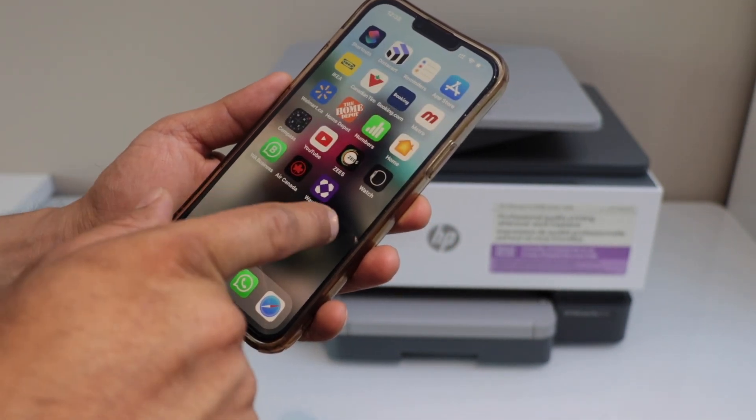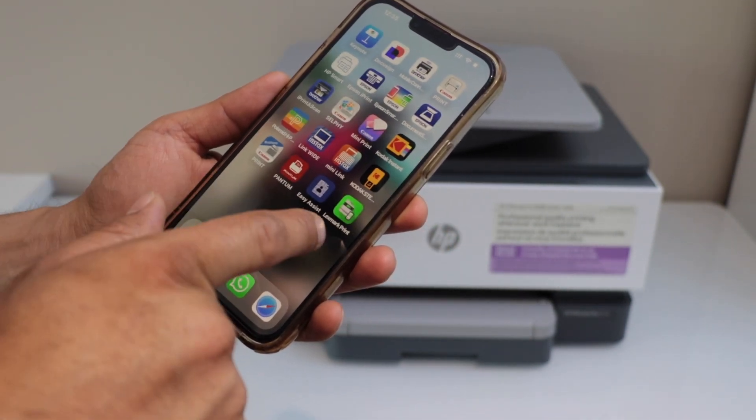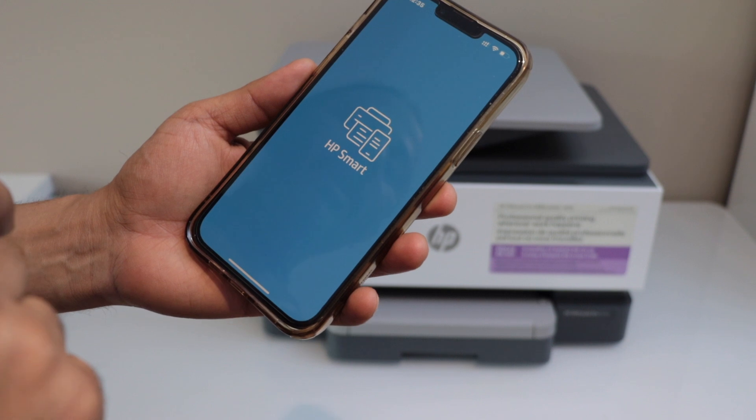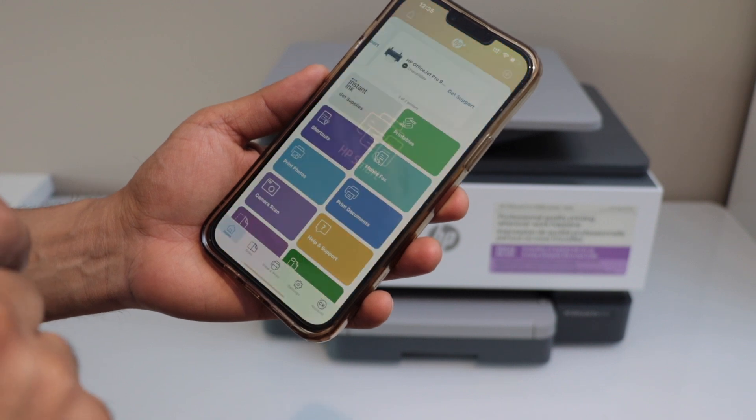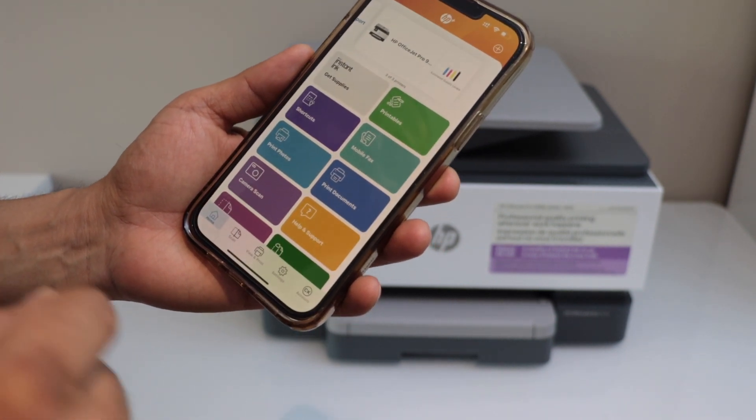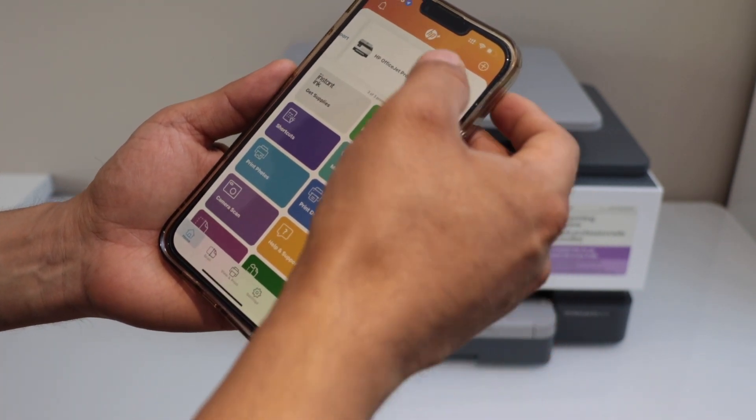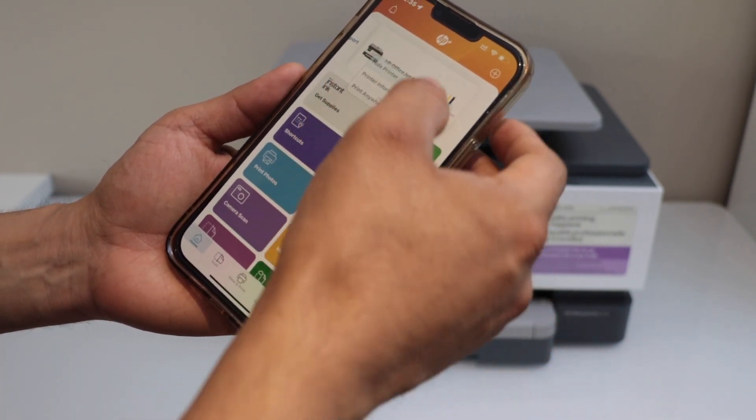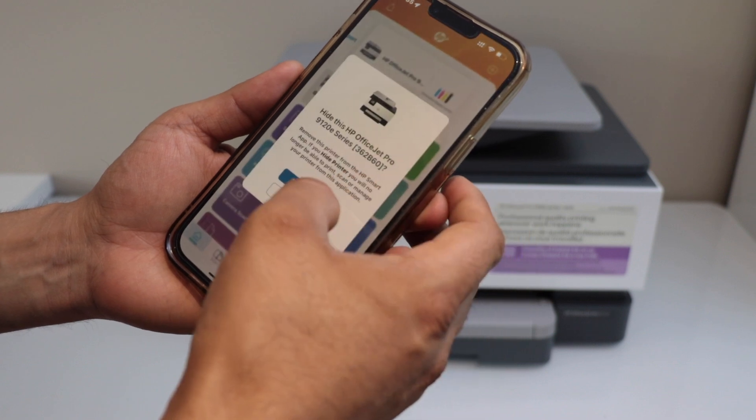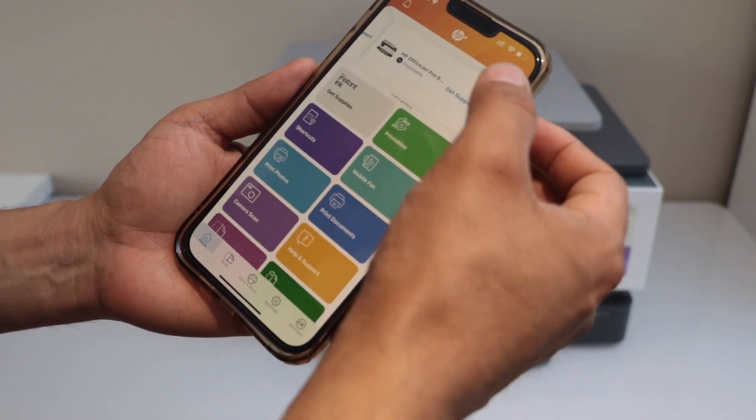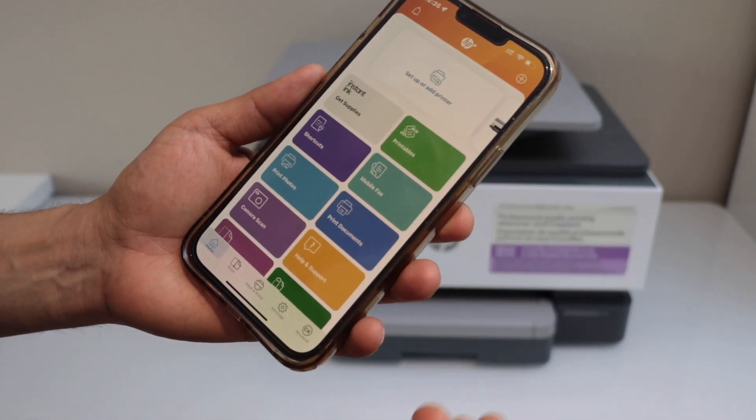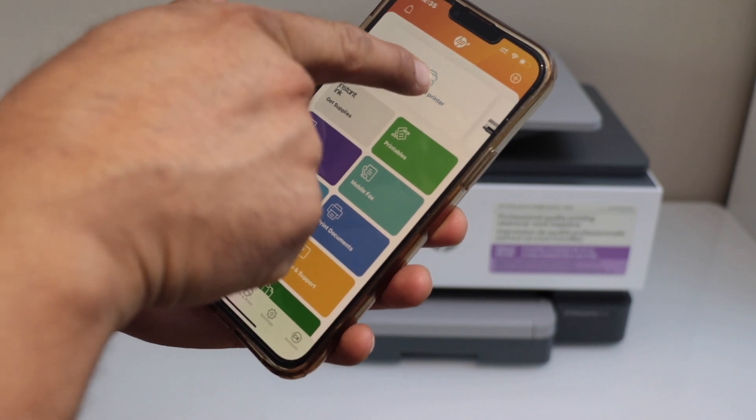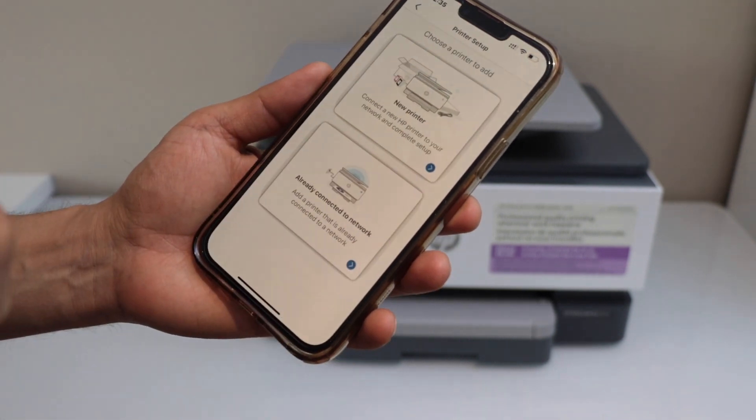Download the HP Smart app. You can download it from the App Store. To add the printer click on the plus button or you can click on the setup or add printer.